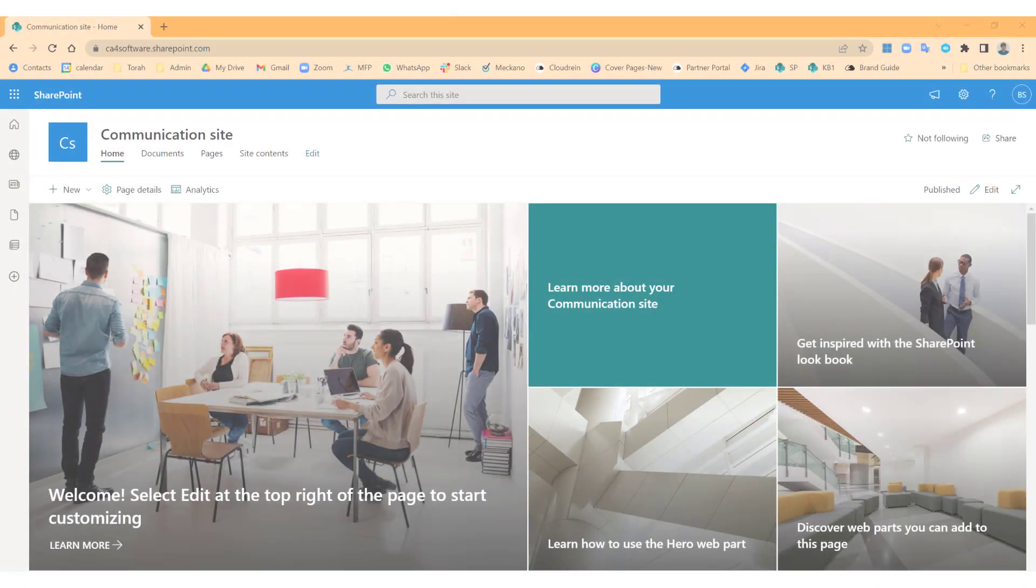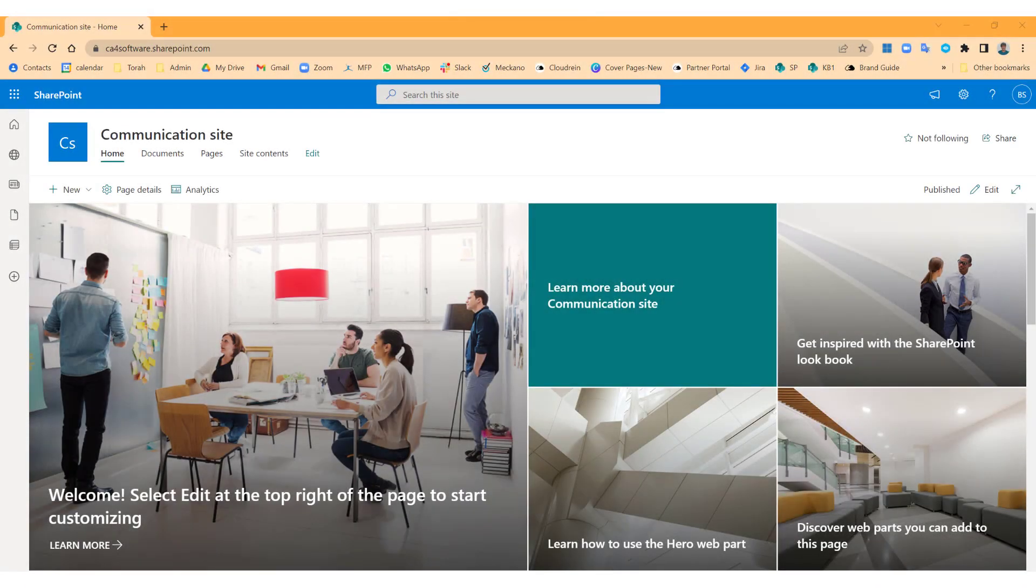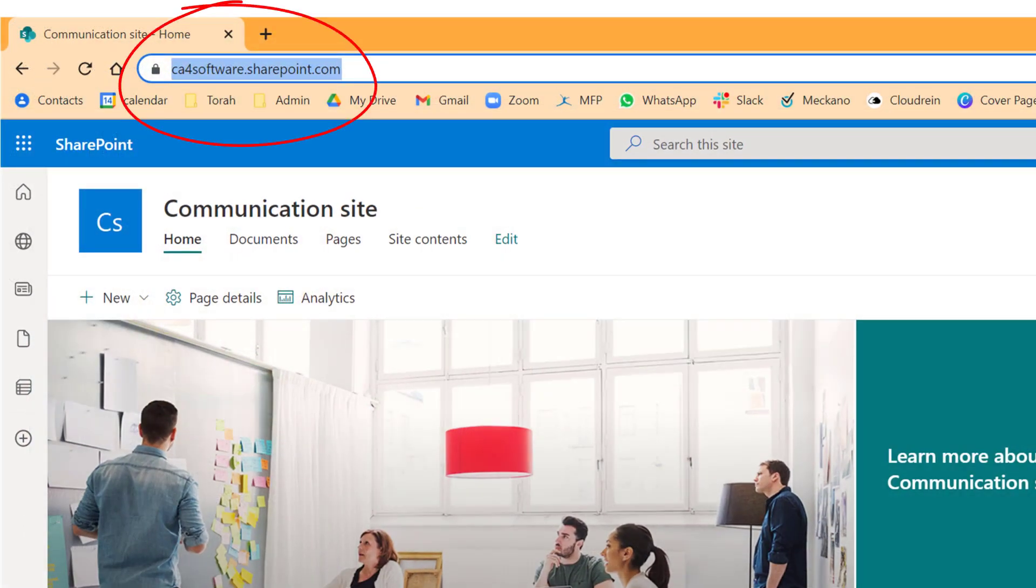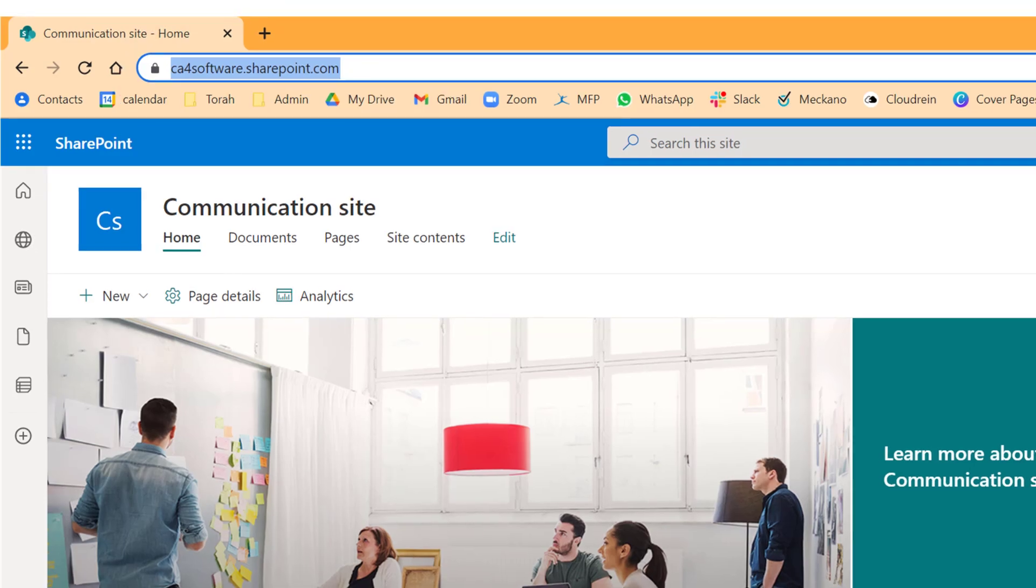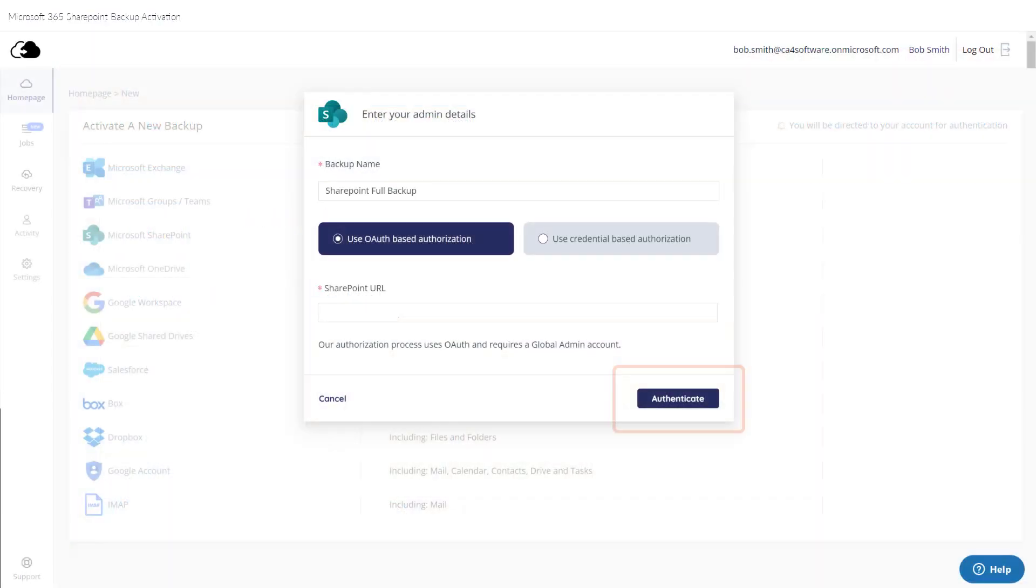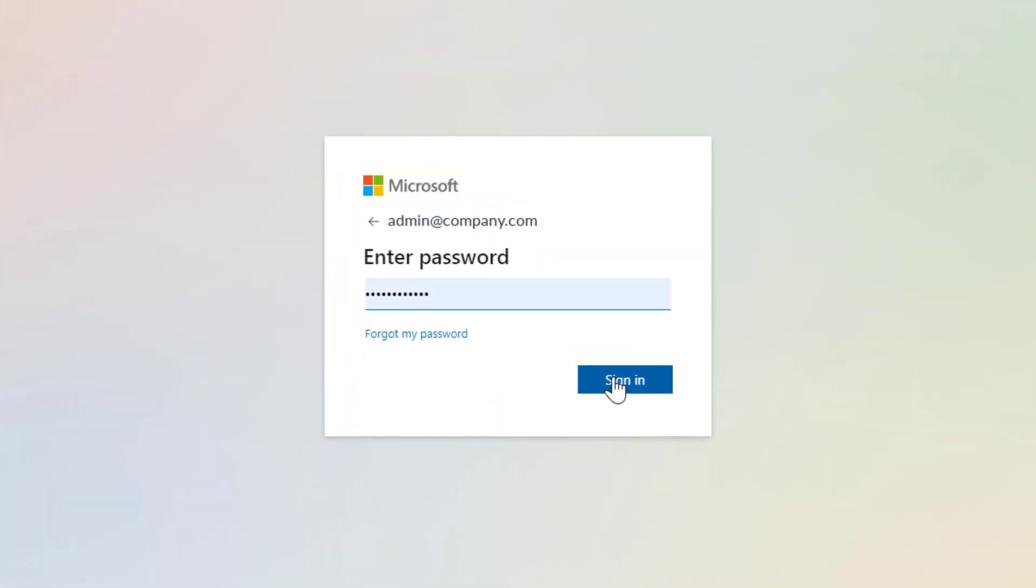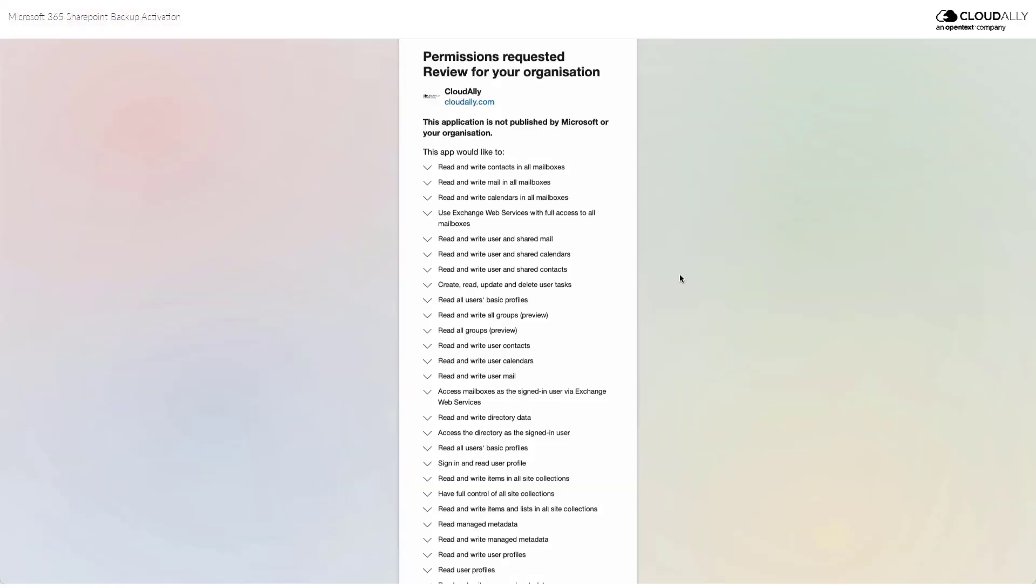You can copy the SharePoint URL by opening SharePoint and copying it from the address bar in your browser. Next, click Authenticate. You will be directed to the Microsoft login page. Make sure you sign in with your Microsoft admin account.